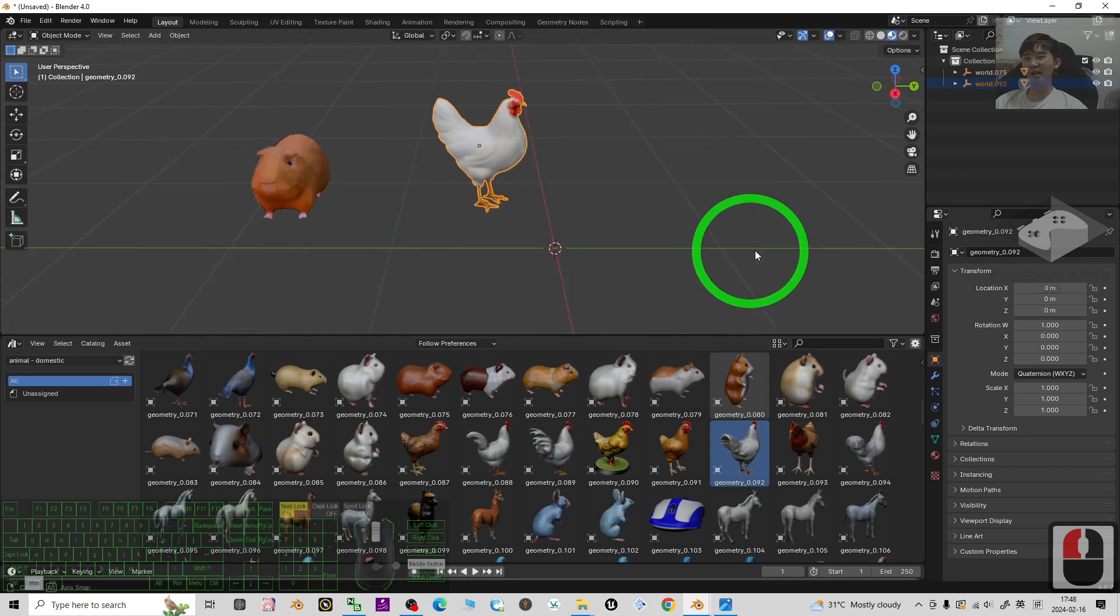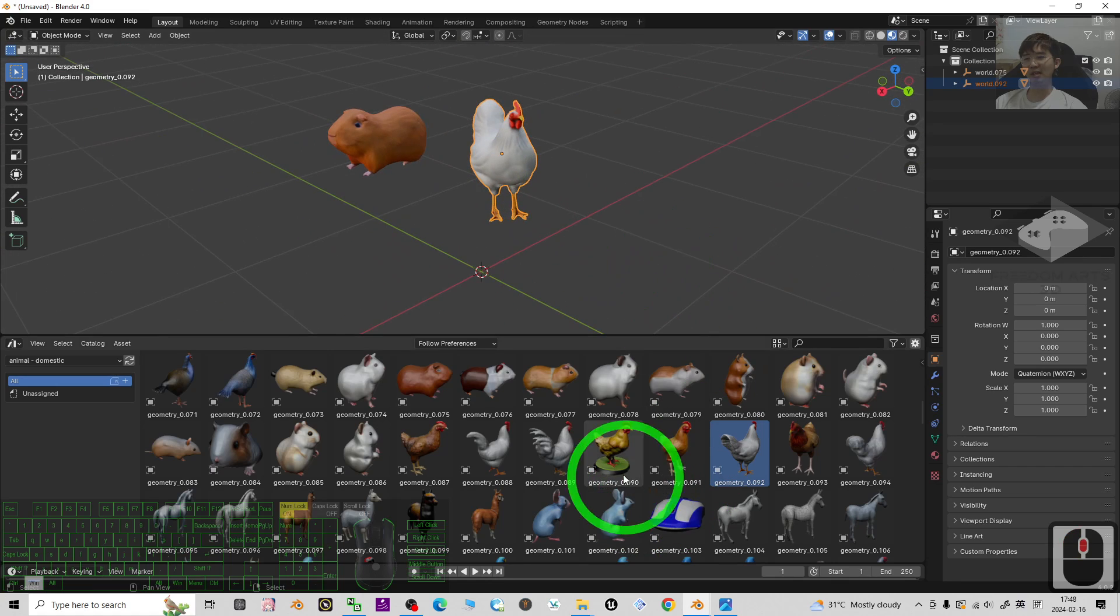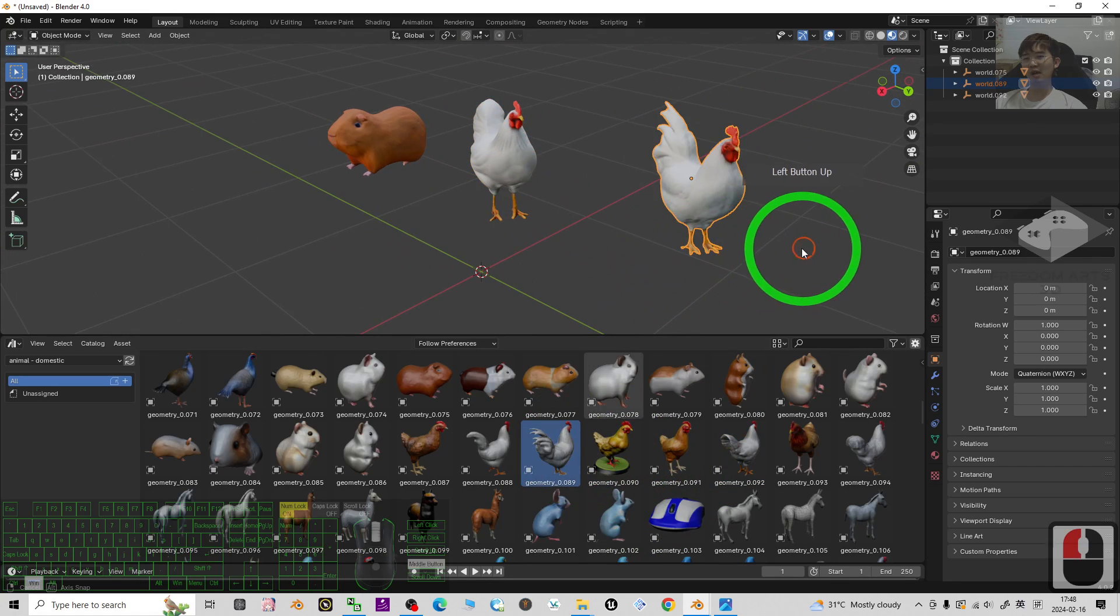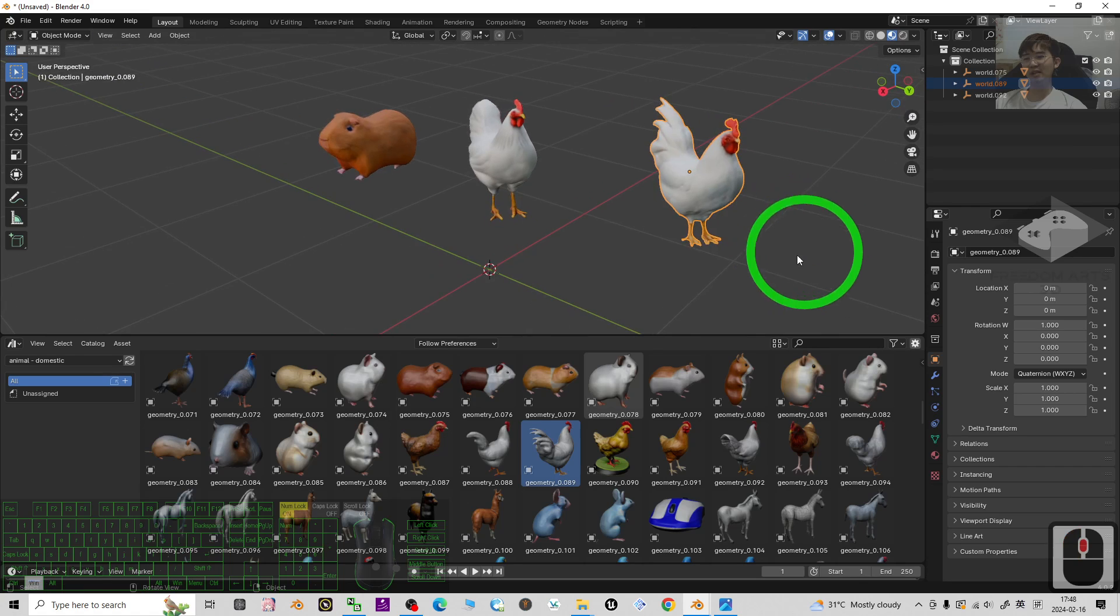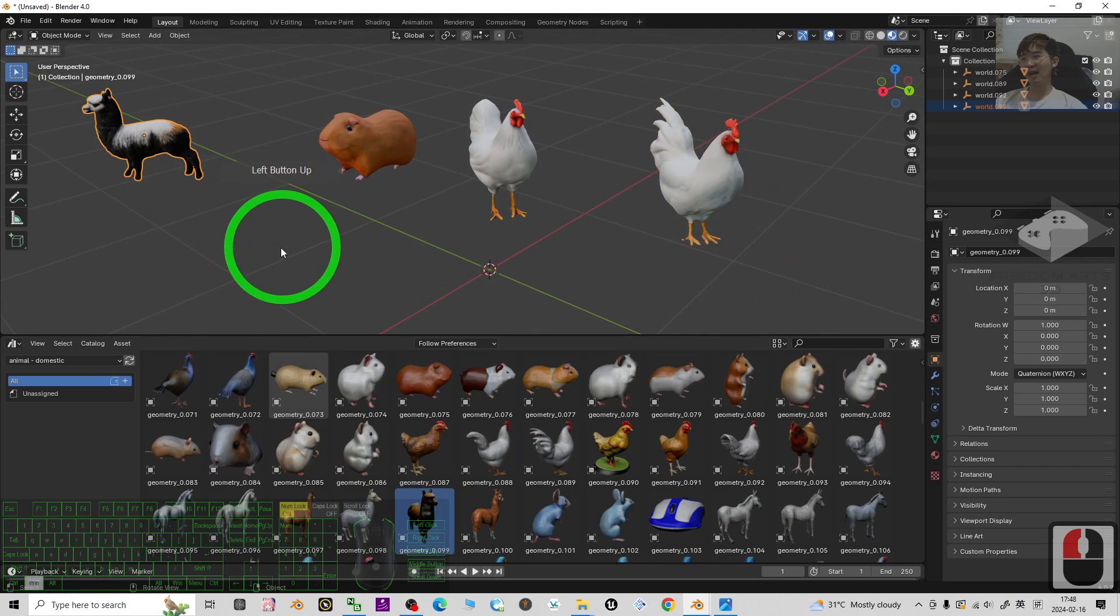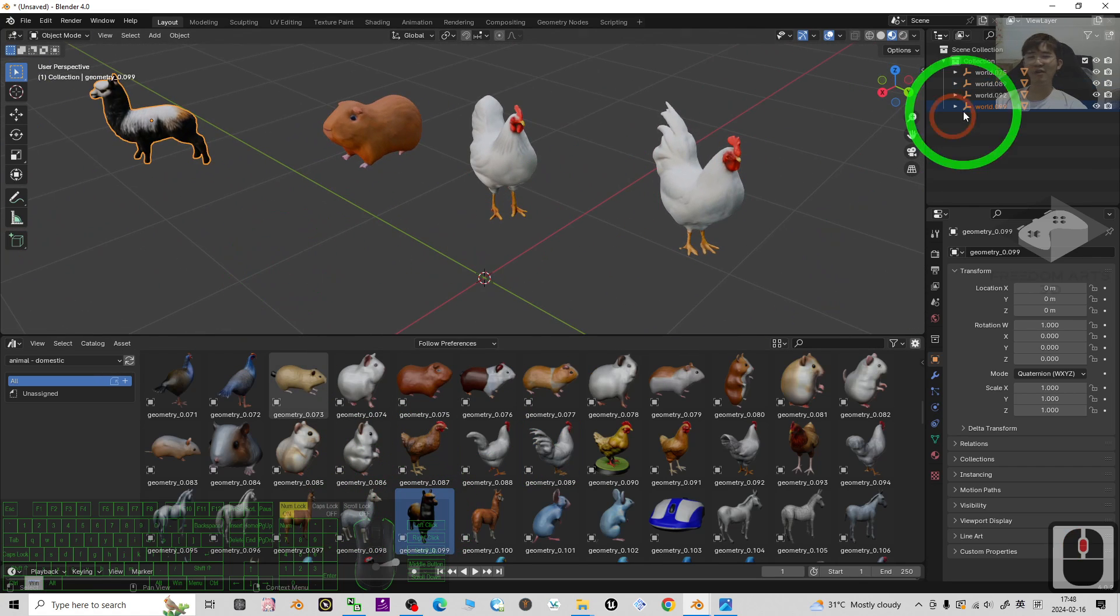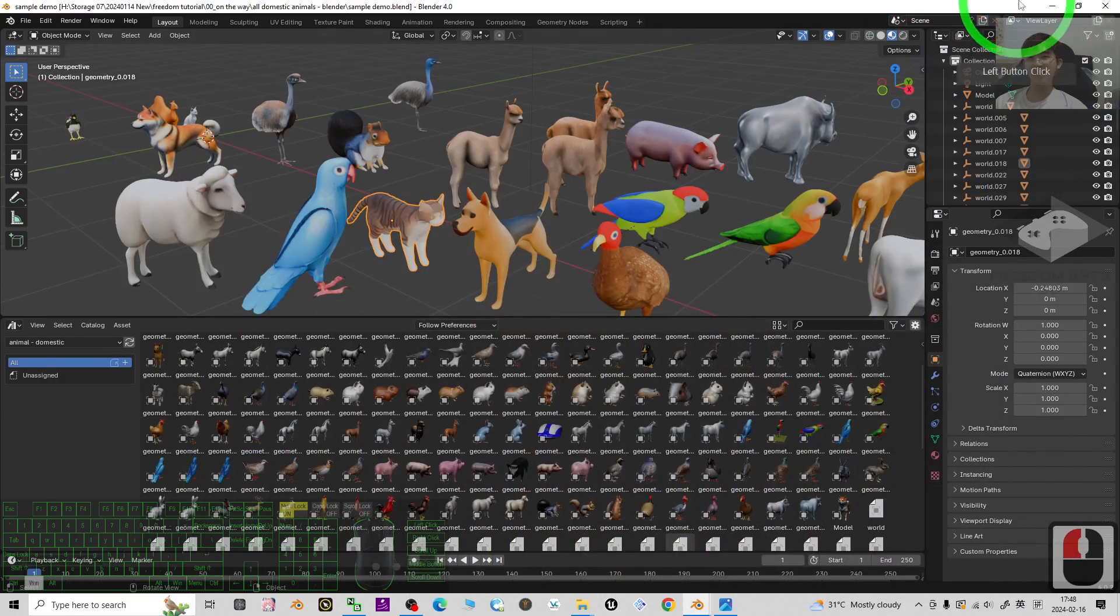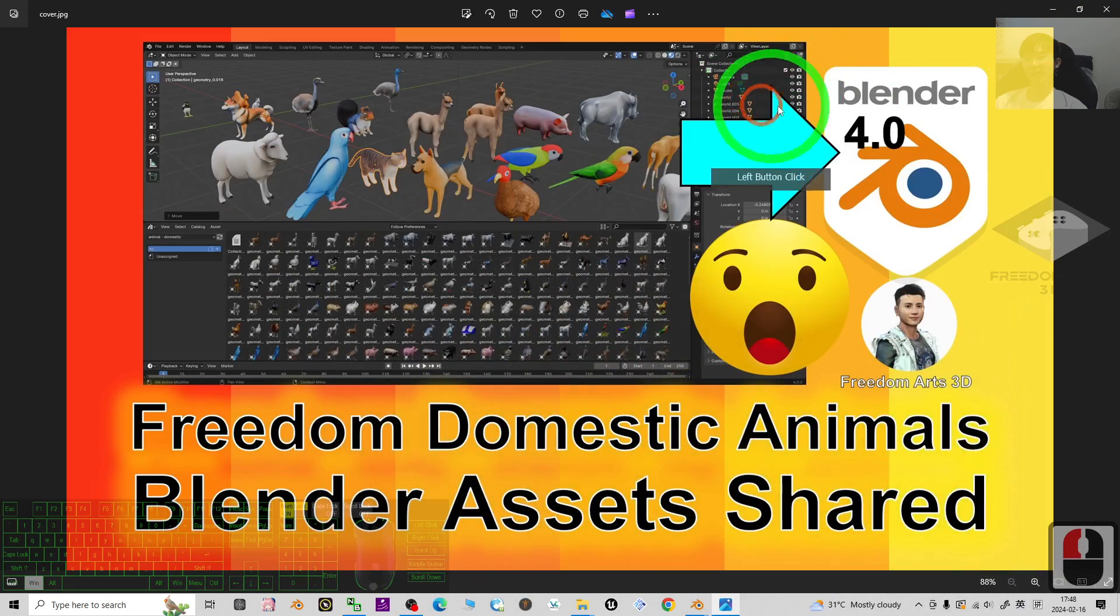Just drag it into your 3D scene. So how to get all of this? You can just scroll down, go to my video descriptions, and click into the first link.